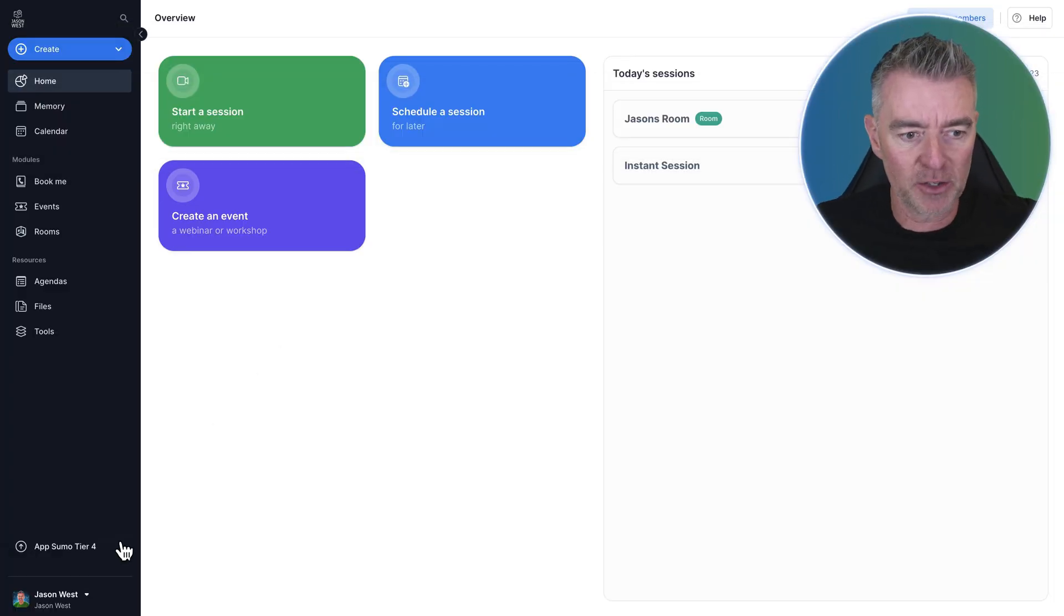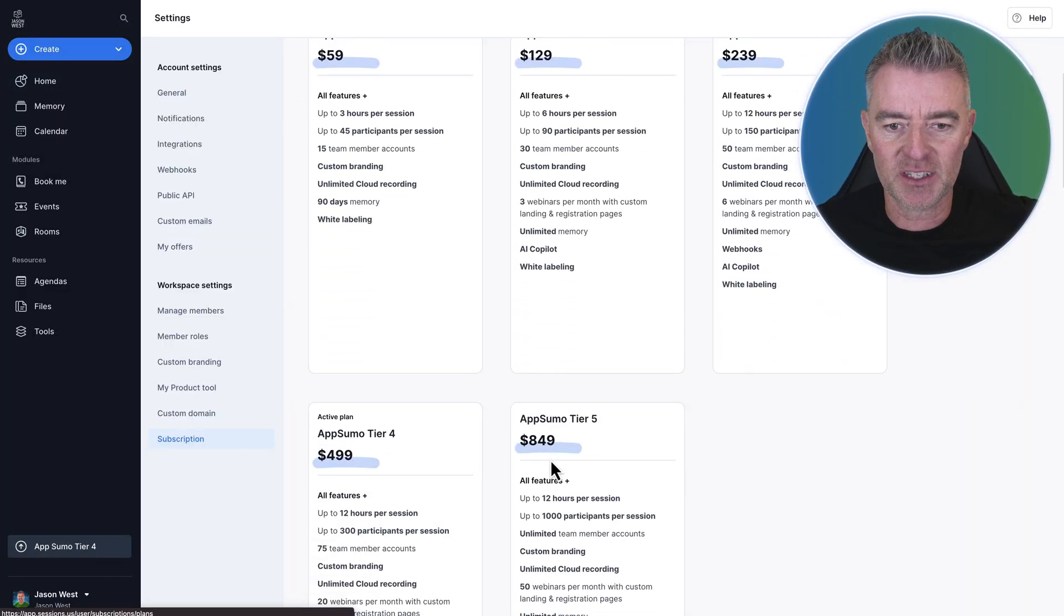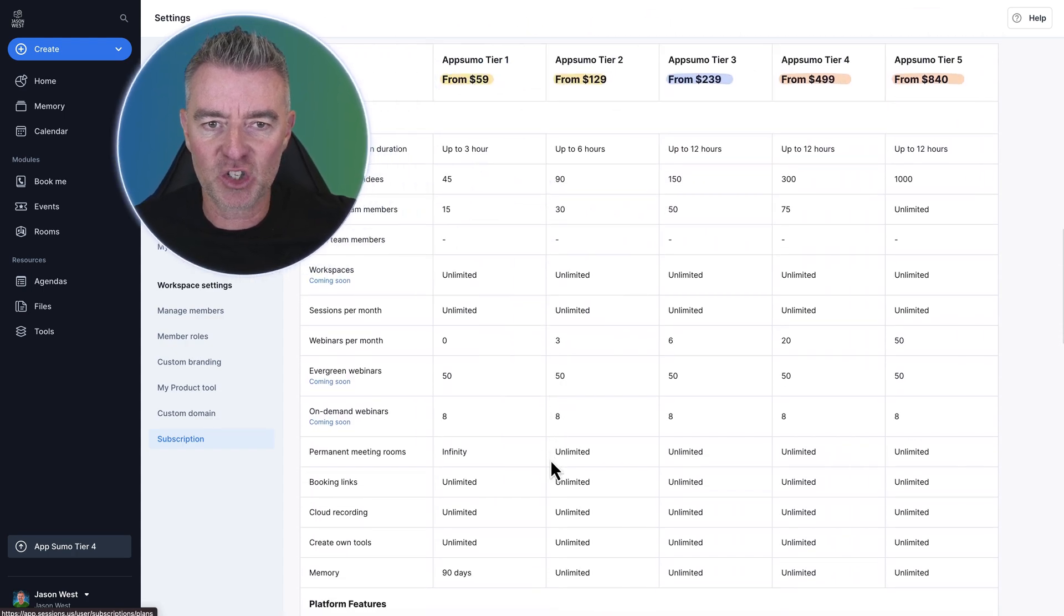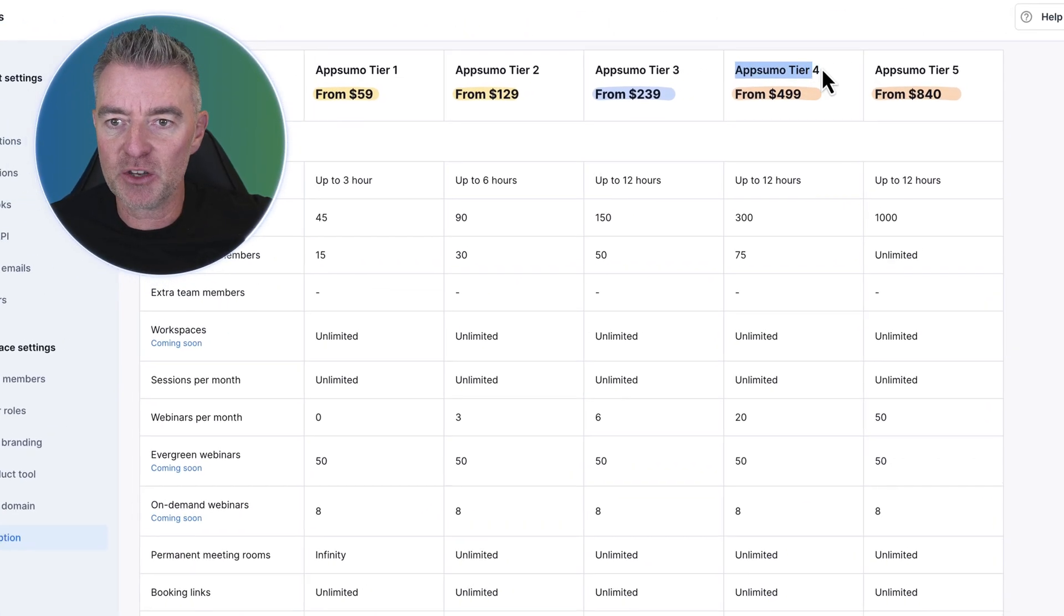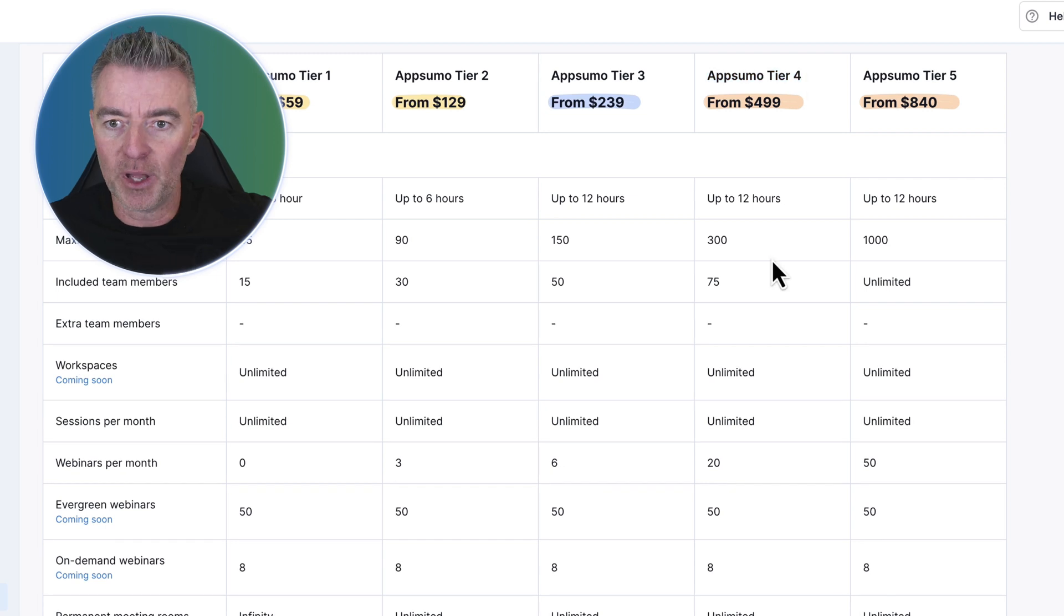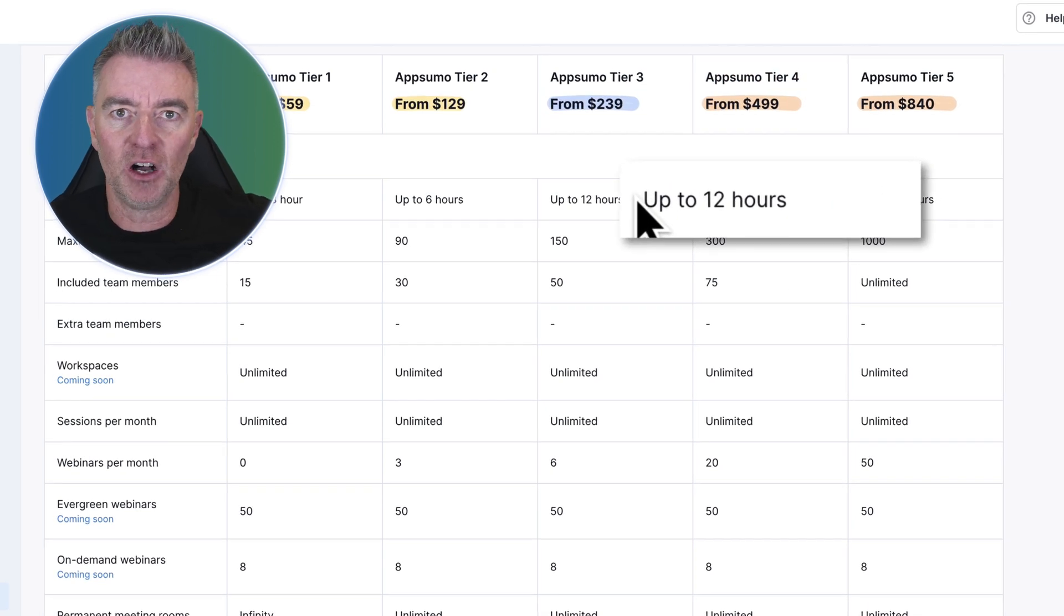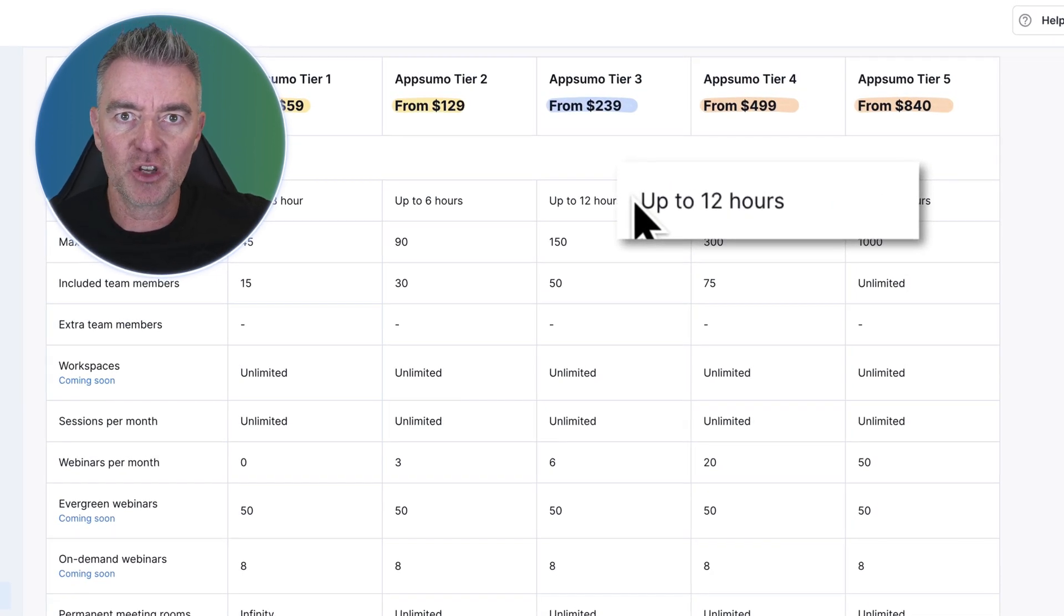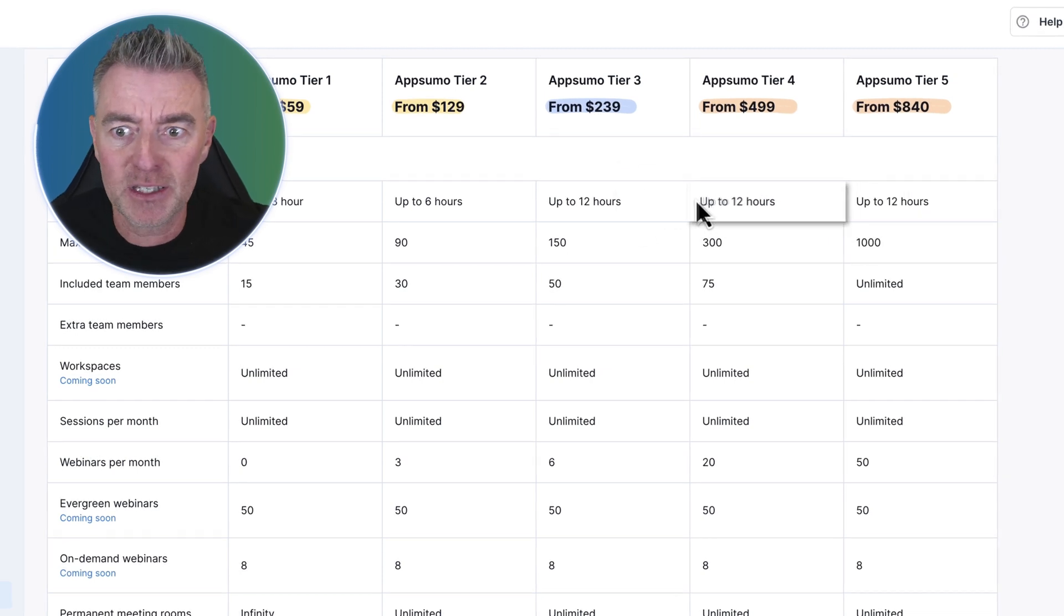But as a comparison, here's the different pricing tiers for this. Look at all these features right here. I'm personally using AppSumo tier 4, but you can get up to 12 hours of recording per session. So if you're having a meeting, you can have a 12-hour meeting if you want.